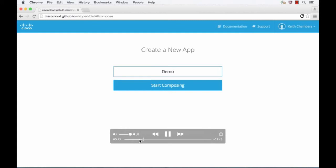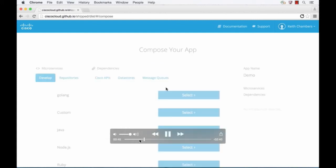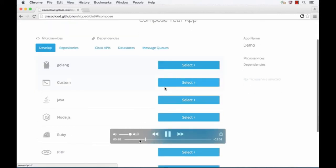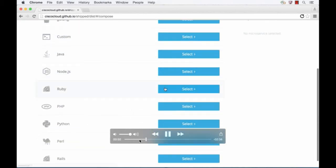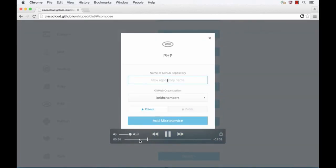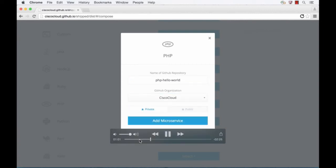Now I'm brought to a screen where I can create my new application. I'll give it the name demo and start composing. I'm going to create a simple application. I can scroll through a list of build packs and languages — in this case PHP is chosen. I'm going to name my application PHP Hello World and put it in the Cisco Cloud GitHub repository.